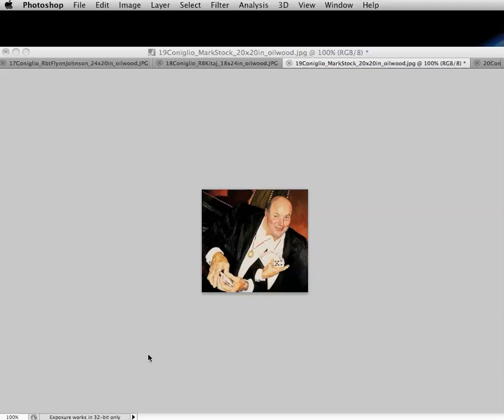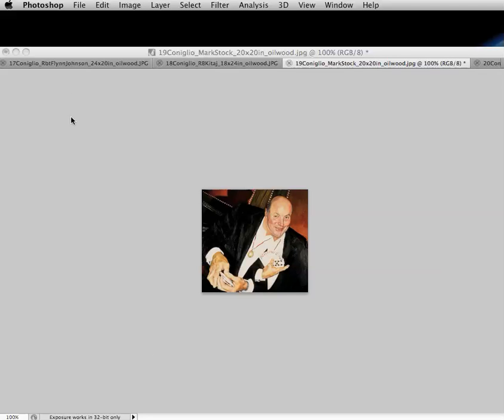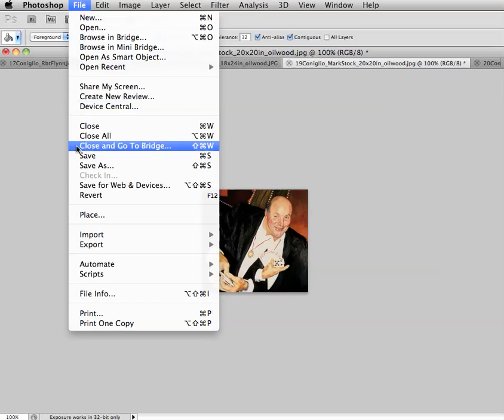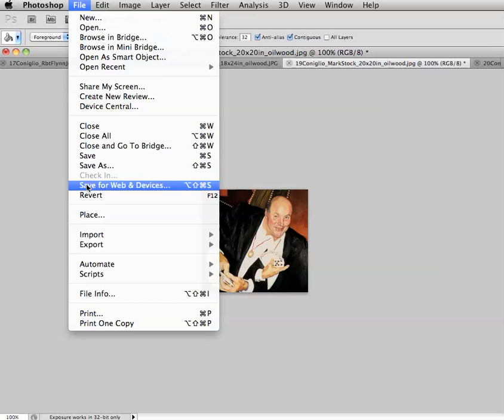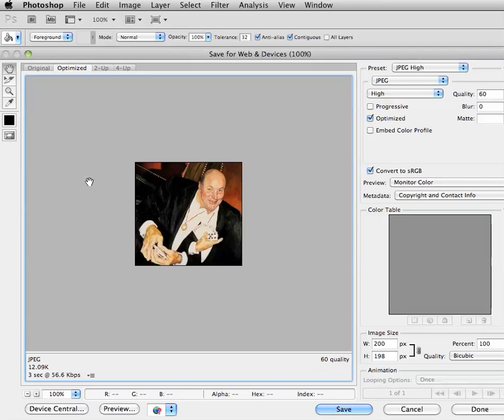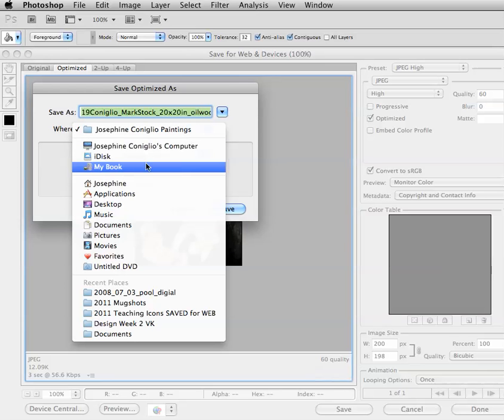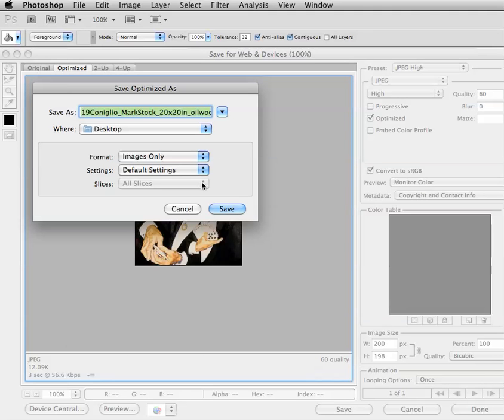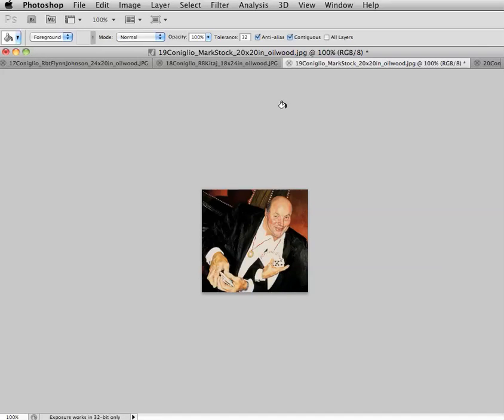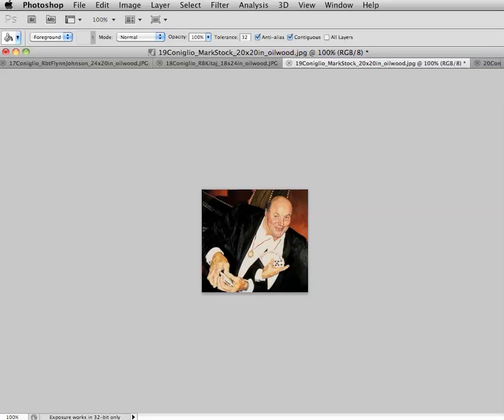Okay, so now it's at 100% and I want to go to save for web and devices. I could do save as but I'm going to save for web and devices and I'm going to hit save and I want it to go to my desktop for the time being and save. Now I'm going to go through and do the other ones off-screen. Okay, so I've saved all my images.